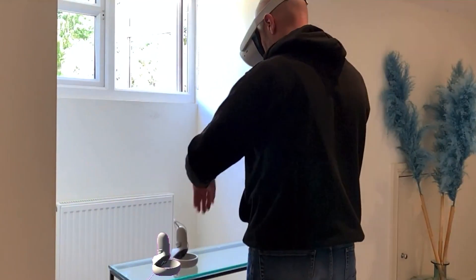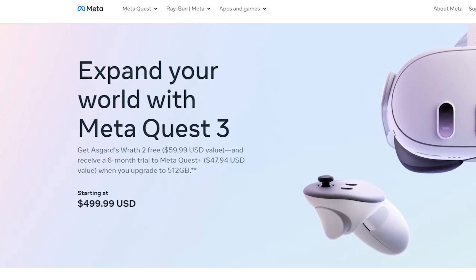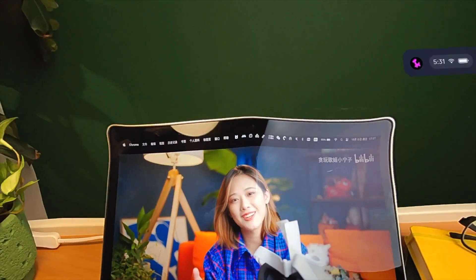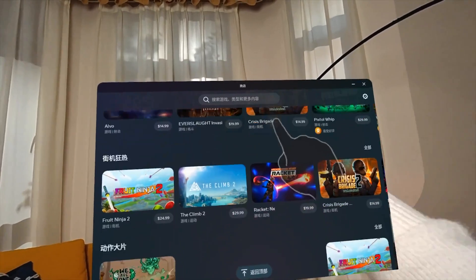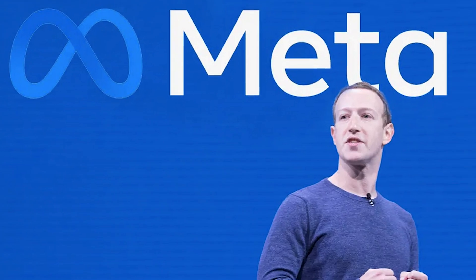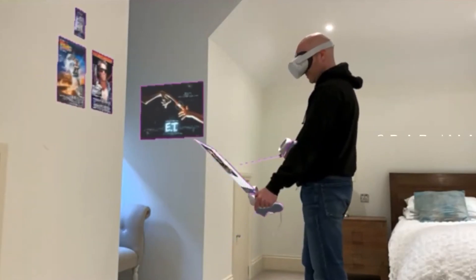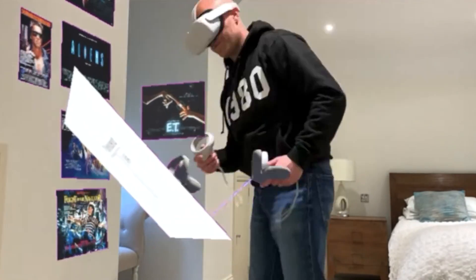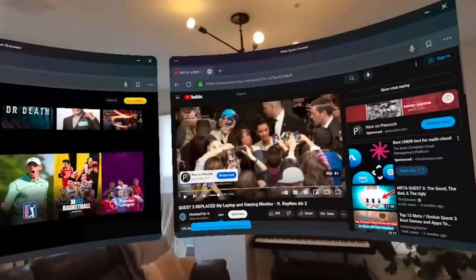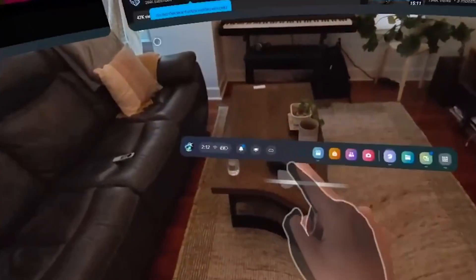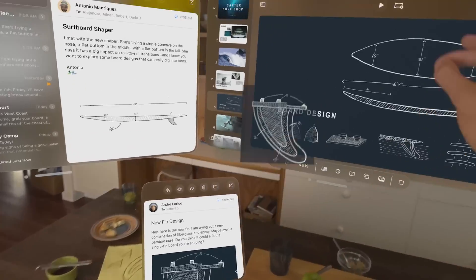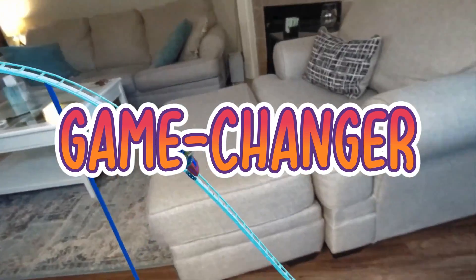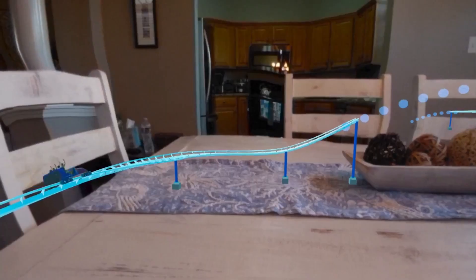The Meta Quest 3 is a $500 headset that can do something pretty darn close to what the $3,500 Vision Pro is offering. And if Meta is smart, they'll take notice and start incorporating this kind of functionality into the stock Quest browser. Imagine being able to access all your favorite apps, your camera, the store, your social feeds, and just place them wherever you want in your physical space. It would be a game-changer, and it's 100% possible on the Quest platform.